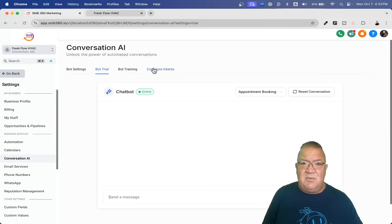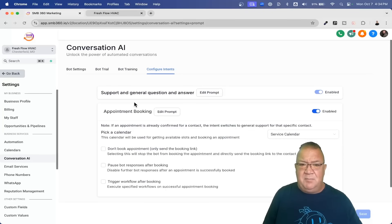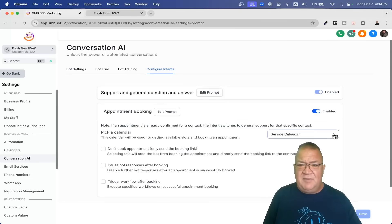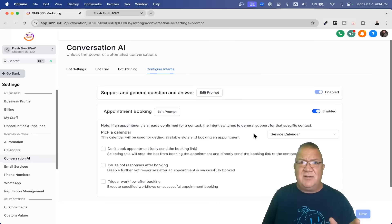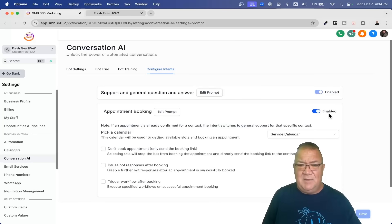One thing I want to make sure I cover before we go to trial is Configure Intents. If you plan on having appointment booking done, you need to turn this on first — it's disabled by default. If you click on it, you get a list of options. I have an estimate calendar and a service calendar, so whichever calendar is going to be booking appointments, you need to turn that on and select it.